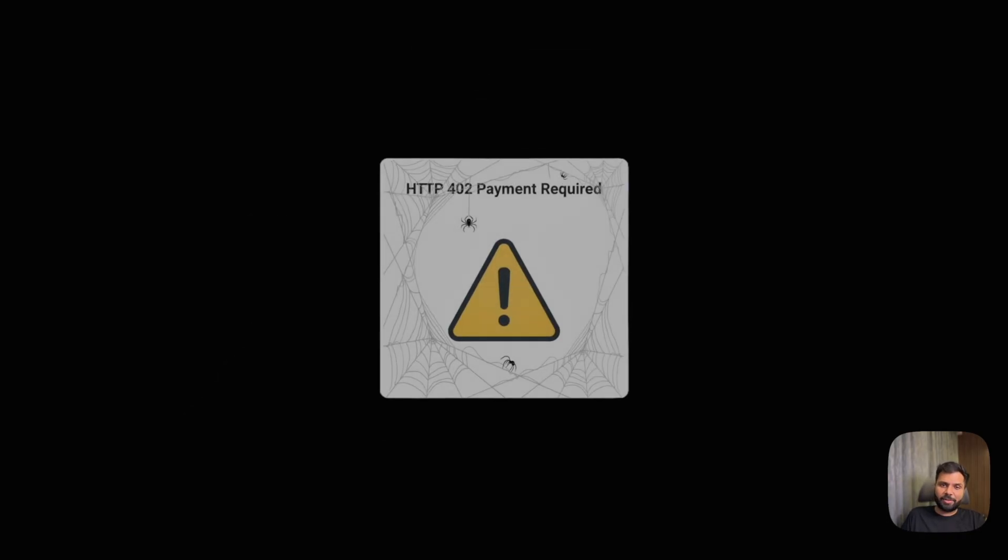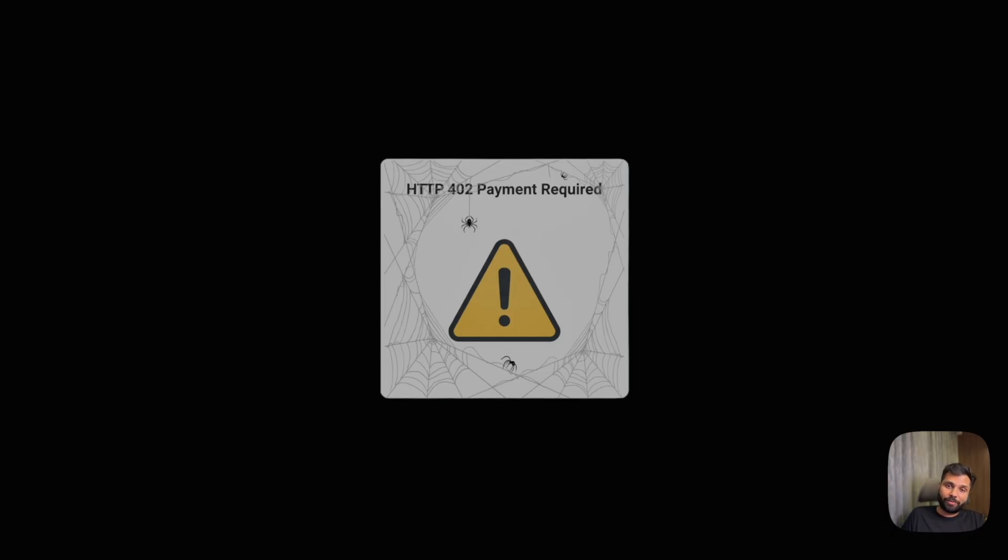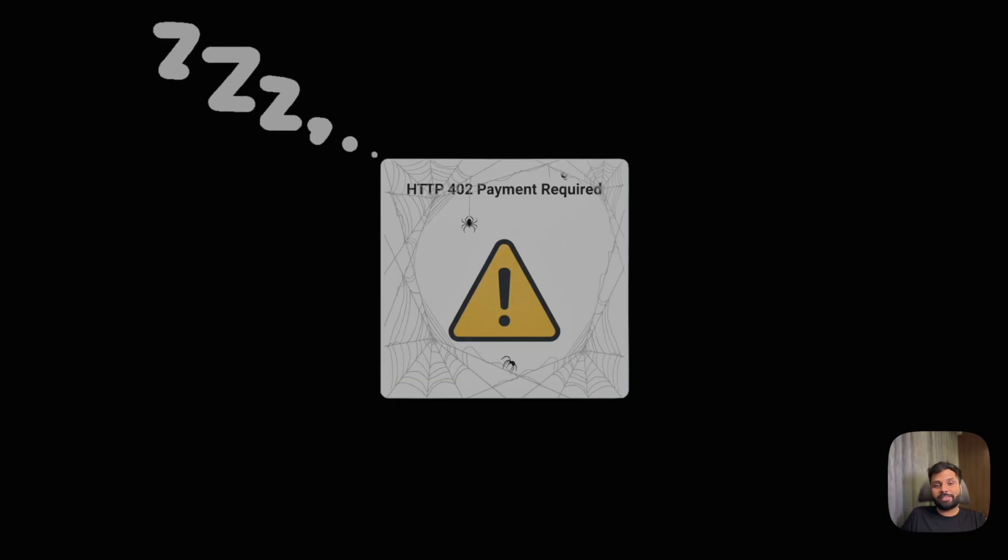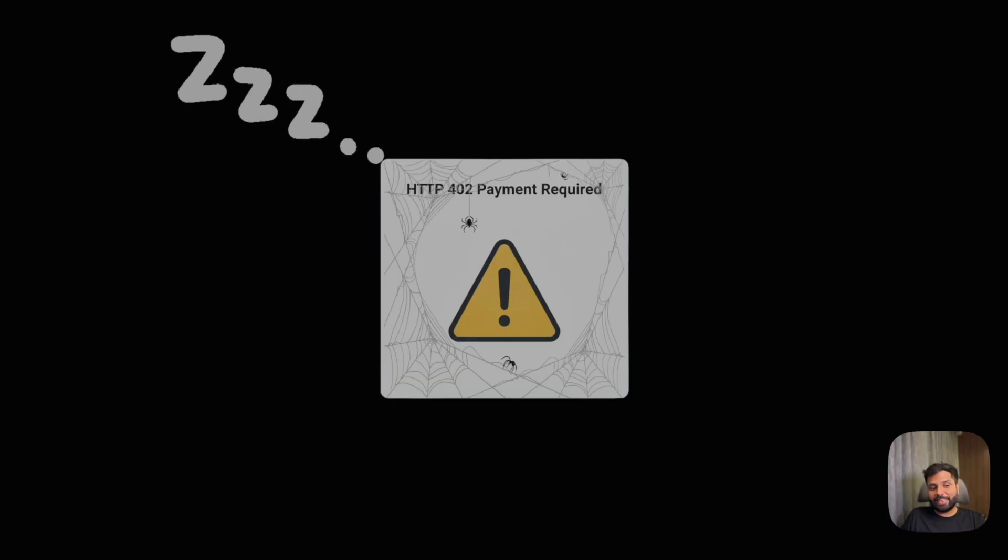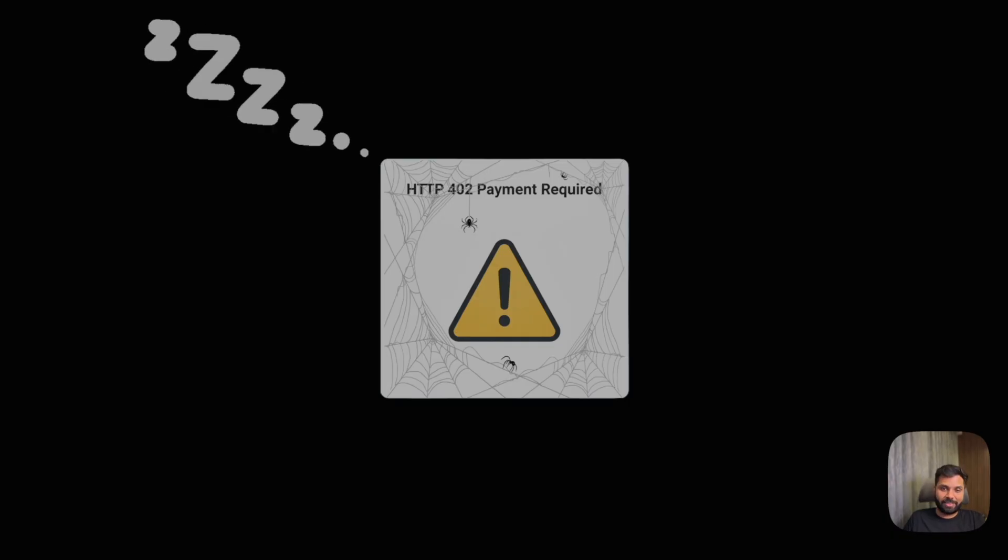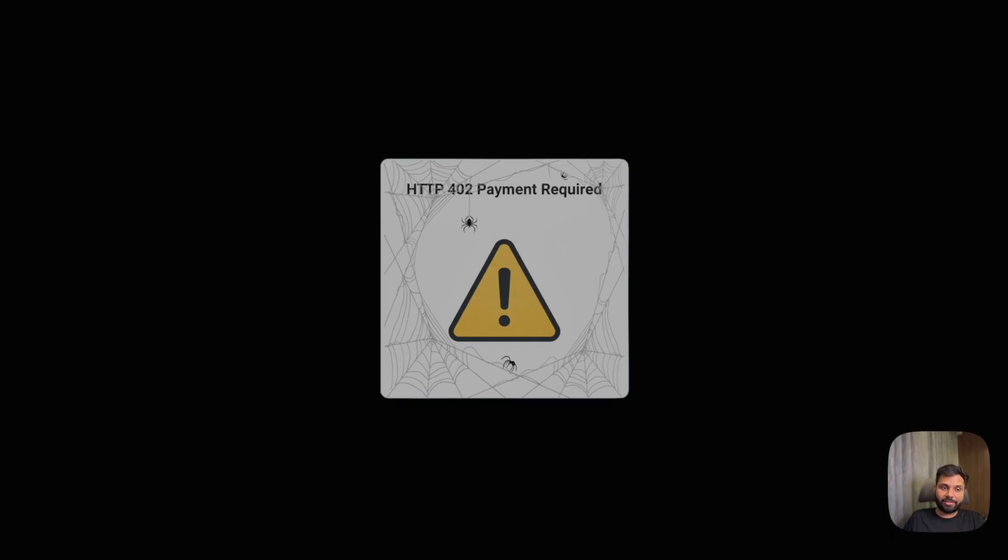Ever seen HTTP 402 payment required? Probably not. It was defined decades ago as a placeholder for digital cash payments, but never used. A dormant status code sleeping in the HTTP spec. The tool gate sign sat there for years until now.